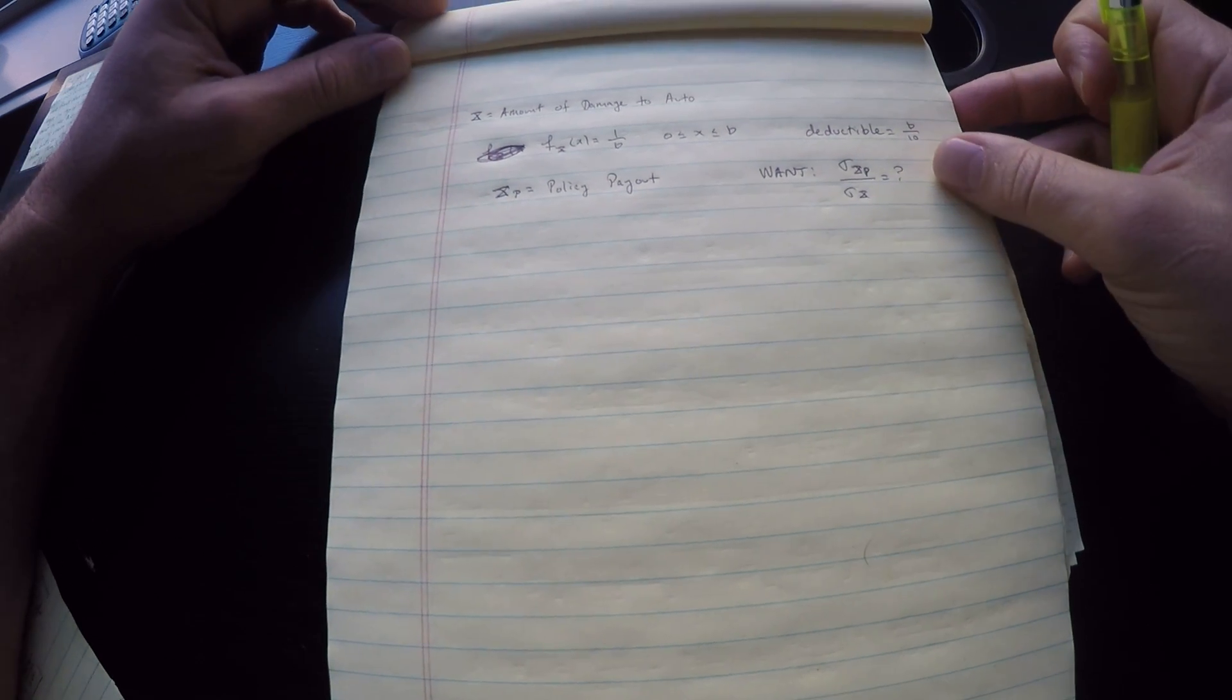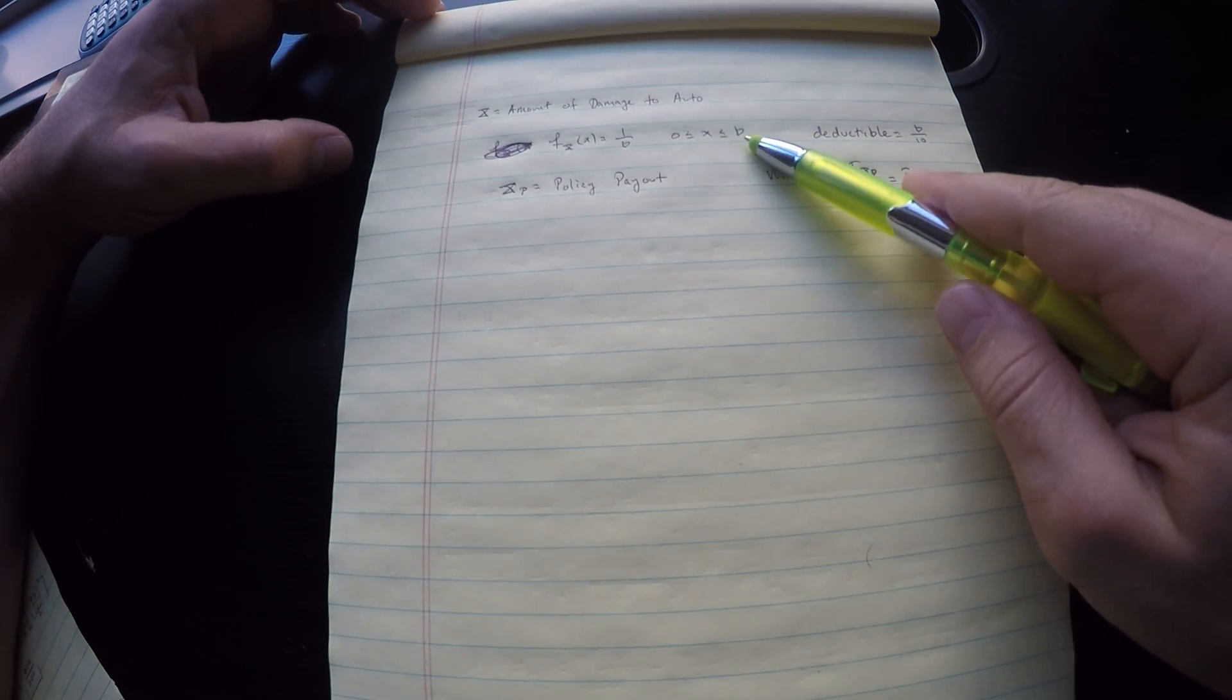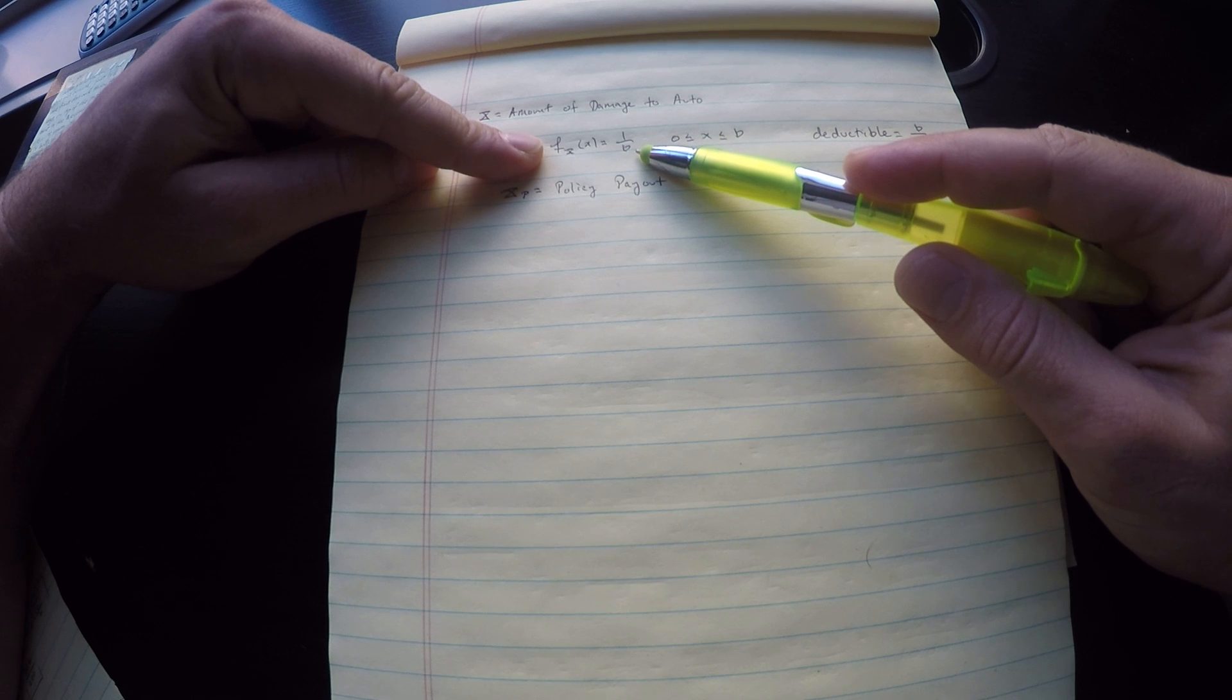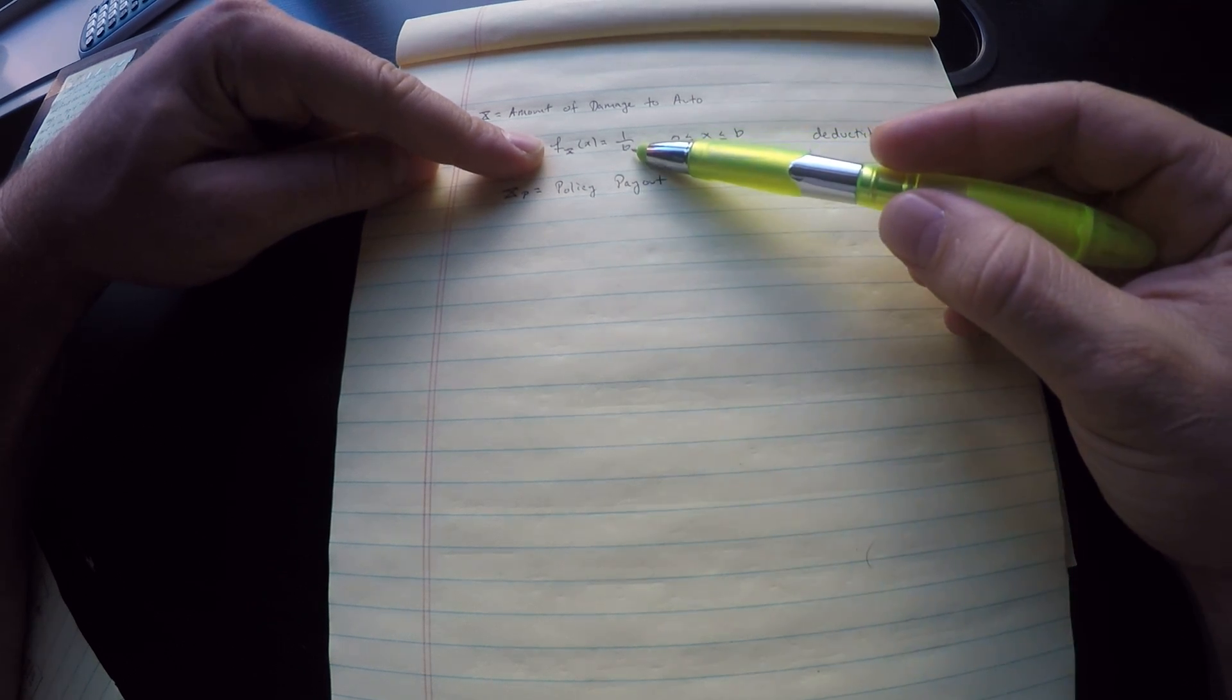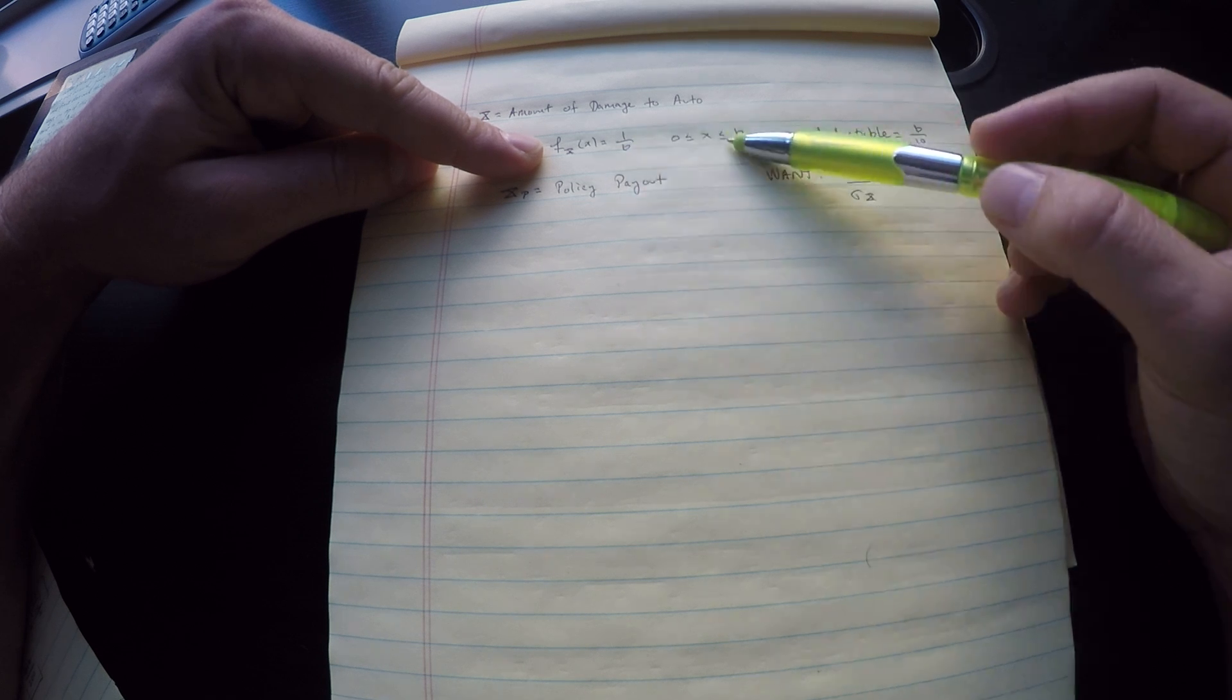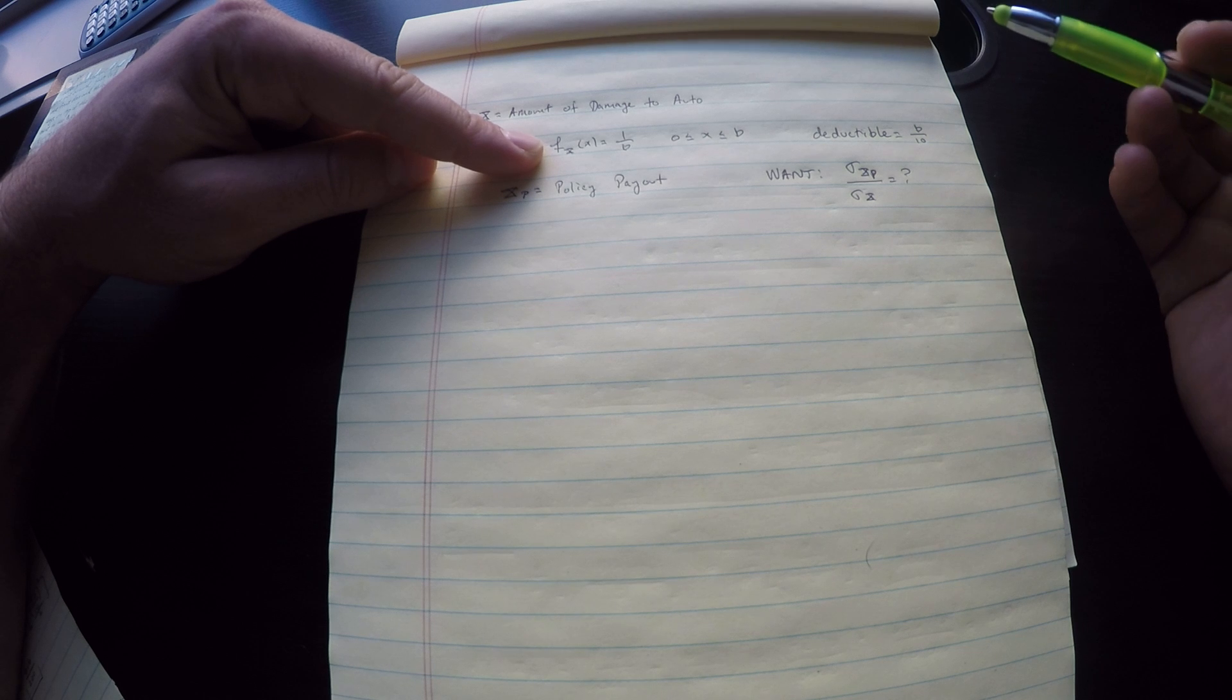Since this is a continuous random variable, I've mentioned this in several videos, including or not including the endpoints doesn't matter whatsoever. This is our density function for the amount of damage to auto since we're told that it's uniform. It's always one over the length of the interval. The length of the interval is B, so one over B.